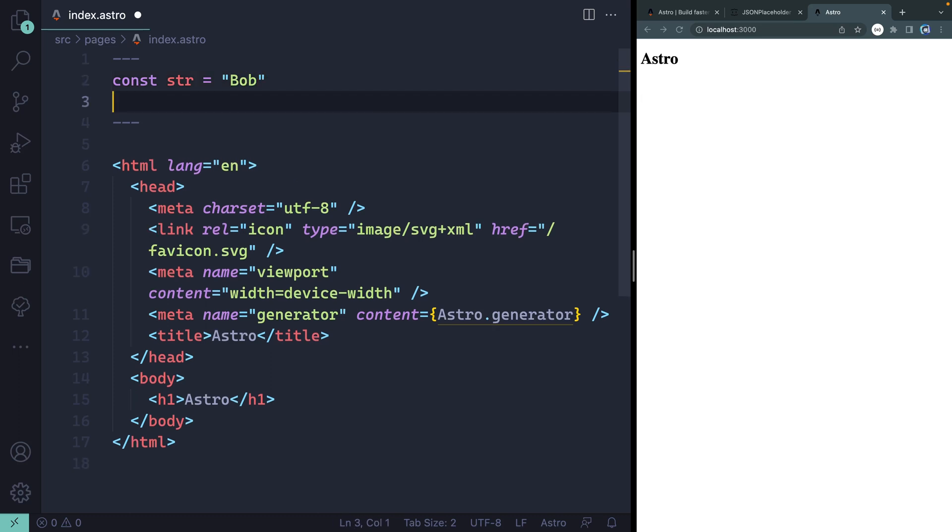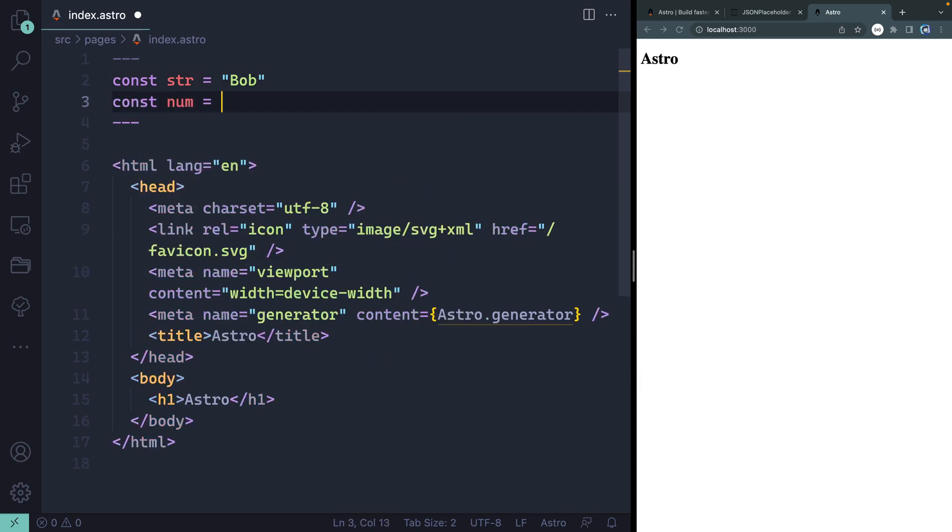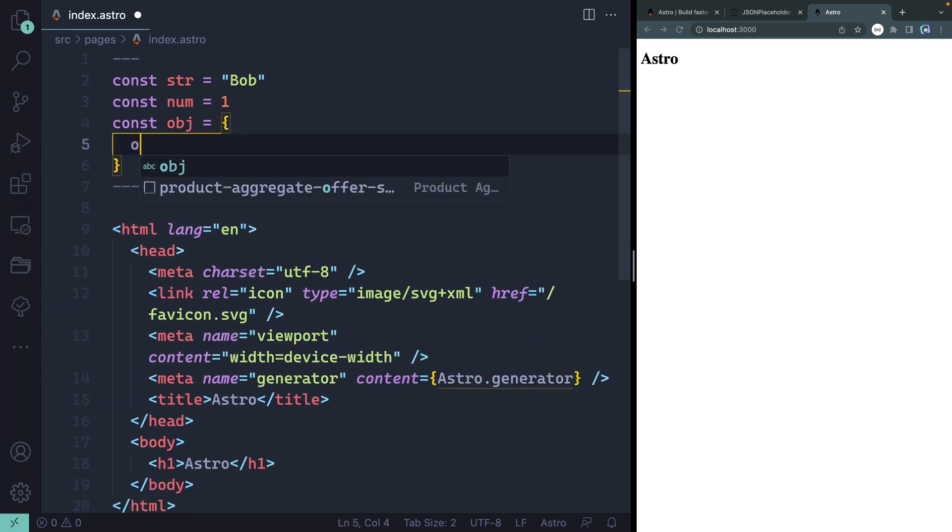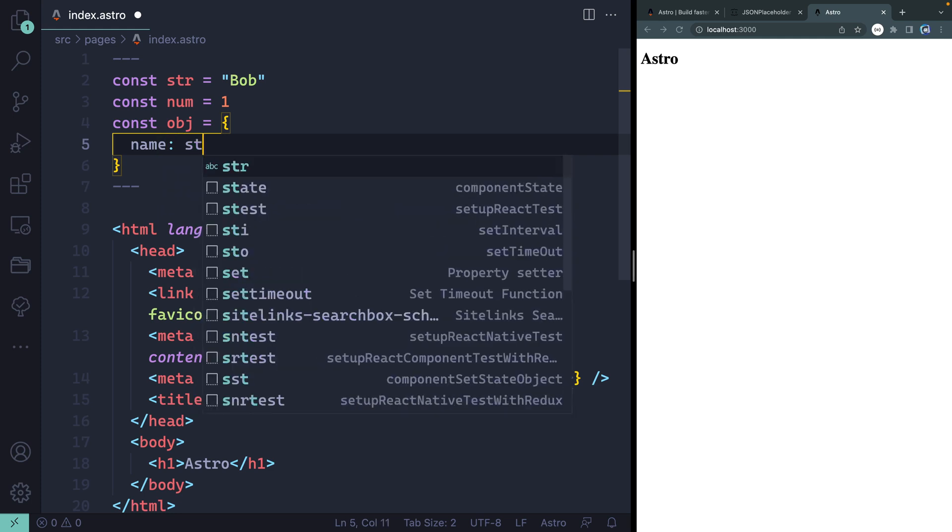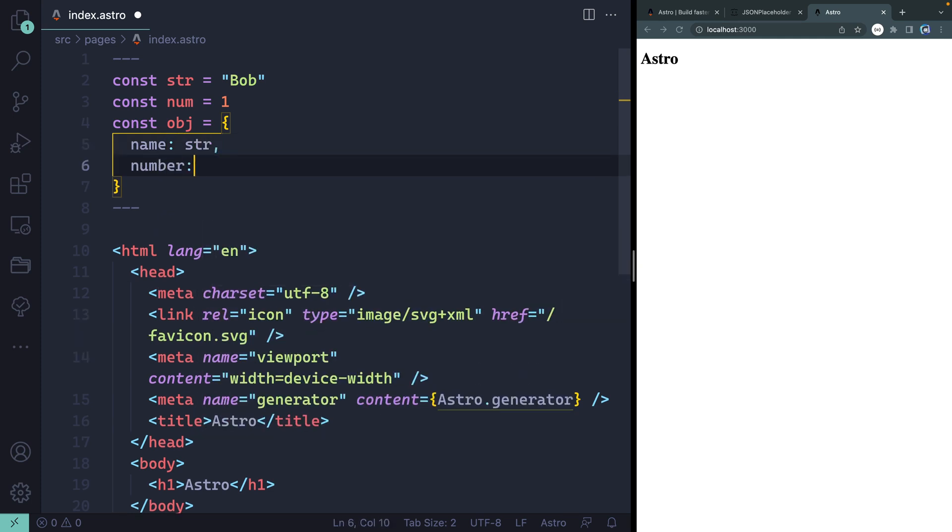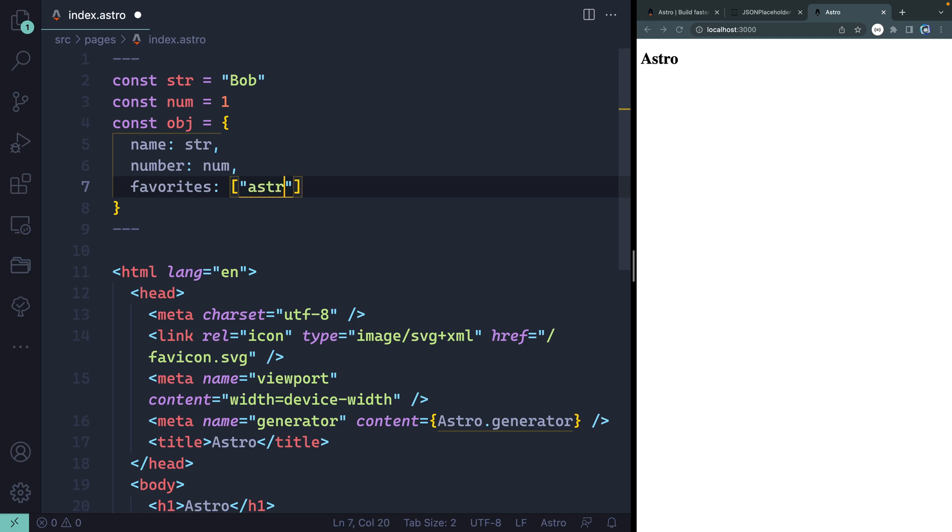So let's say something like I've got a string here. We'll call it Bob. And then maybe I have a number, and I'll give it one. And let's see what else we might have. Let's have an object. And inside here, we'll have my name. And I'll actually just point this to string. Let's point a number to my num, to num.